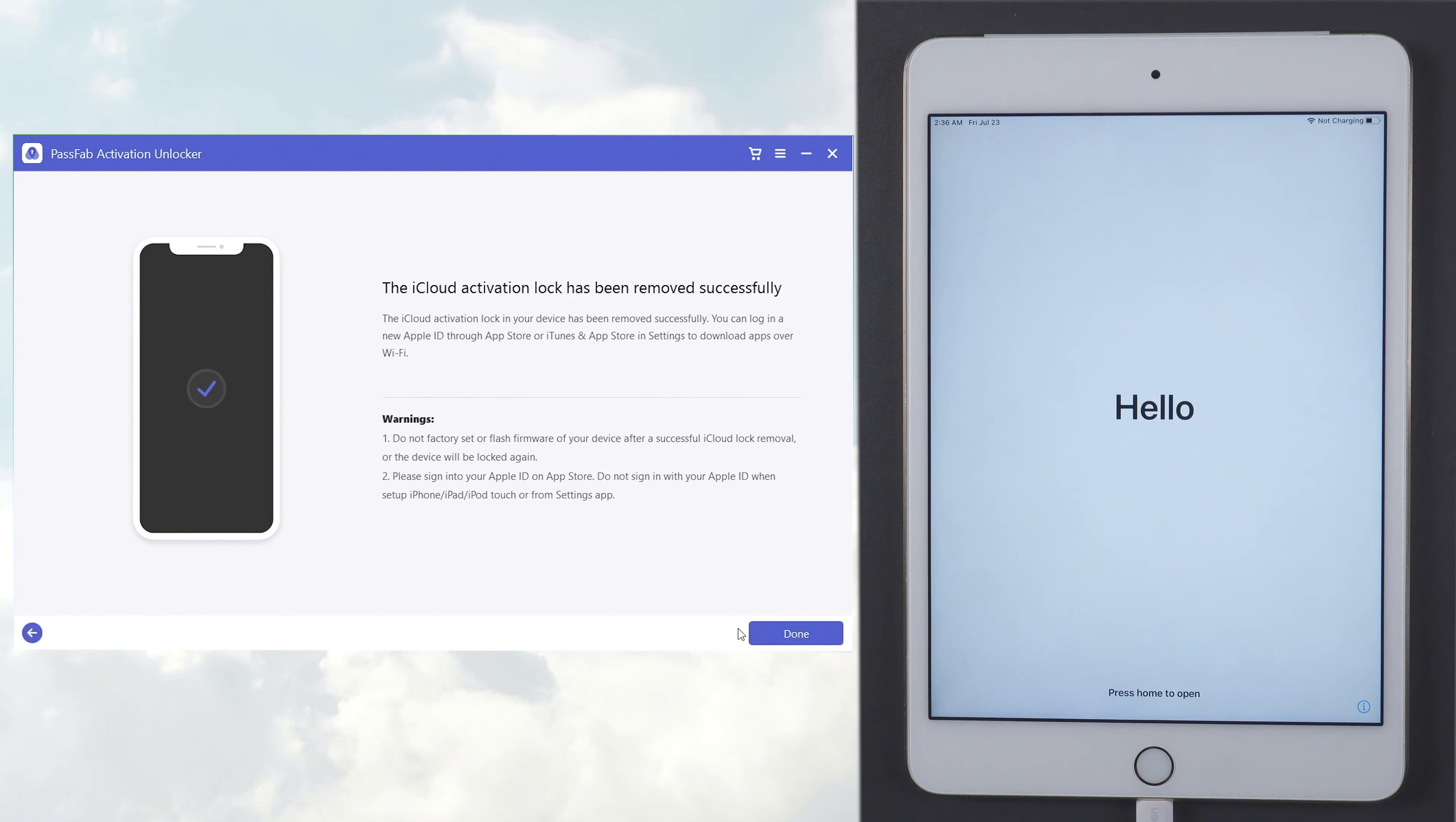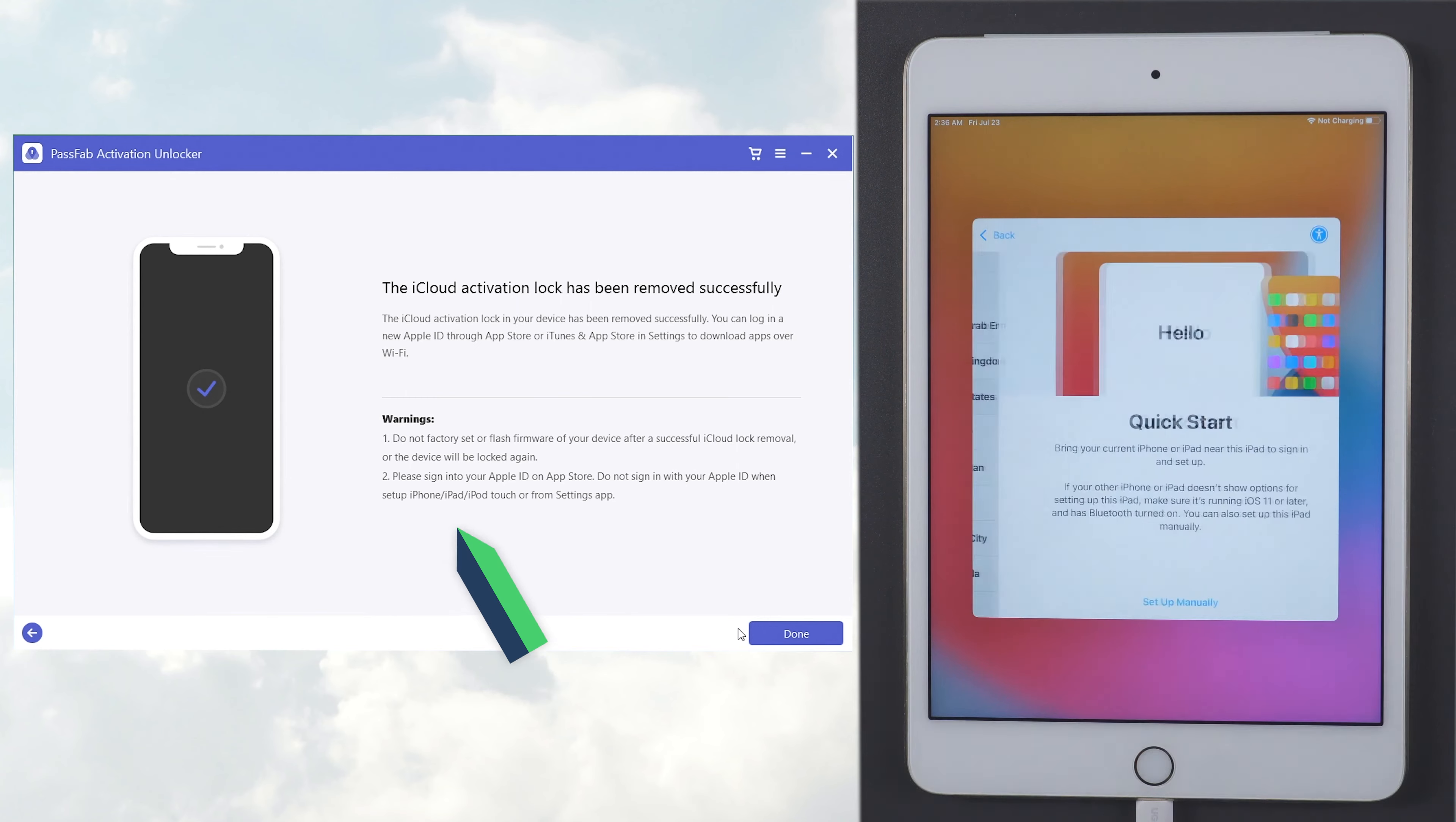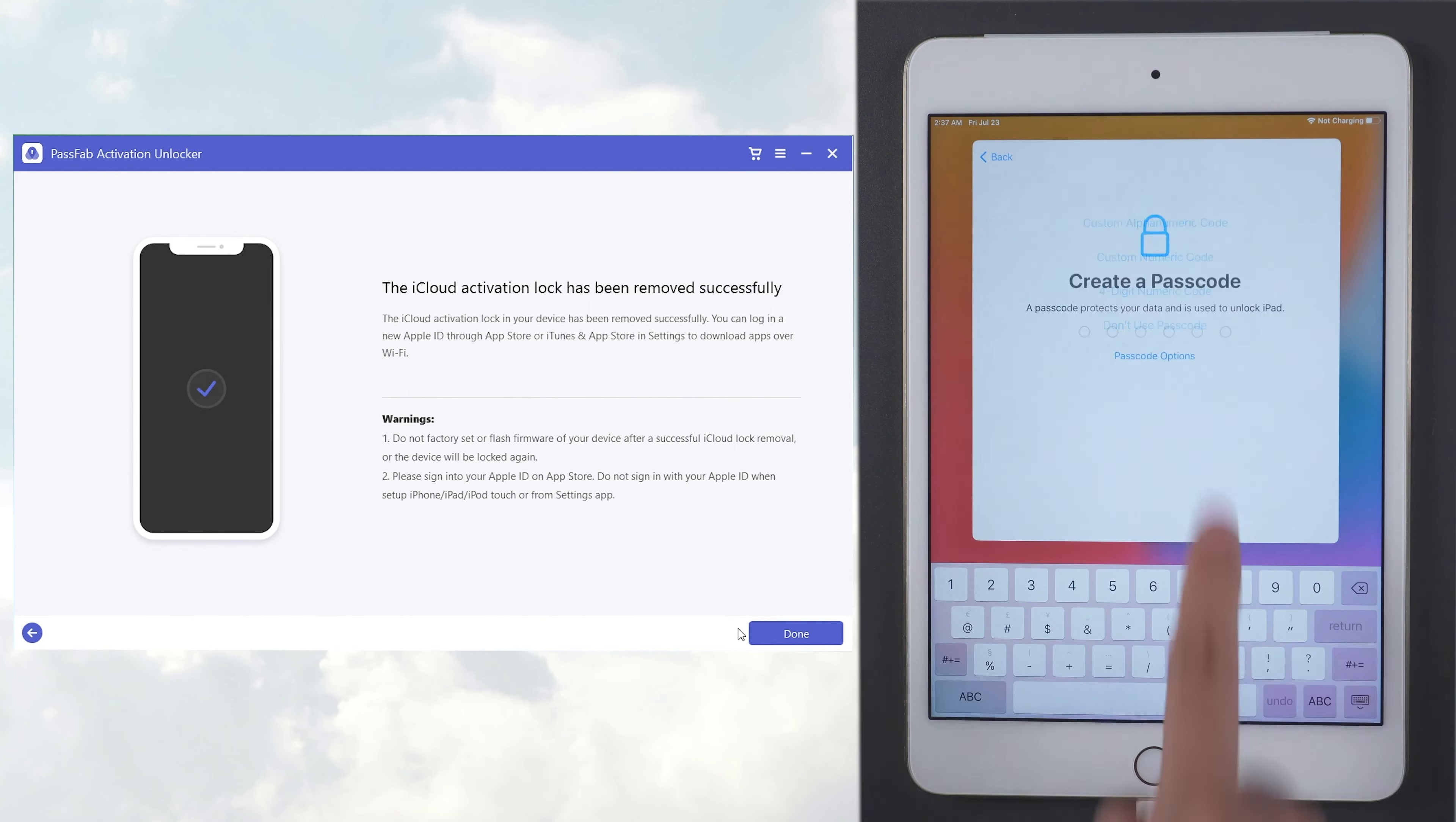Okay. The operation is done. Now your iPad is done unlocking. Check the usage warning to avoid usage issues. Then just set up your iPad.